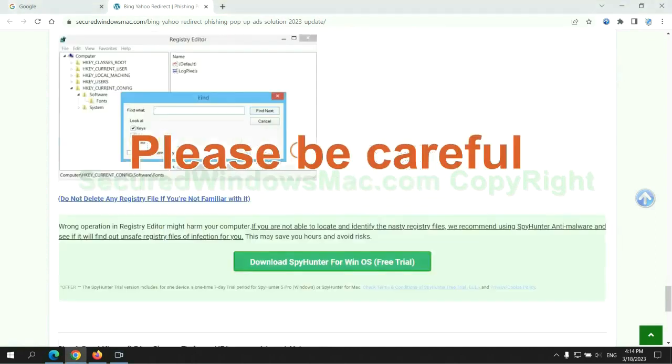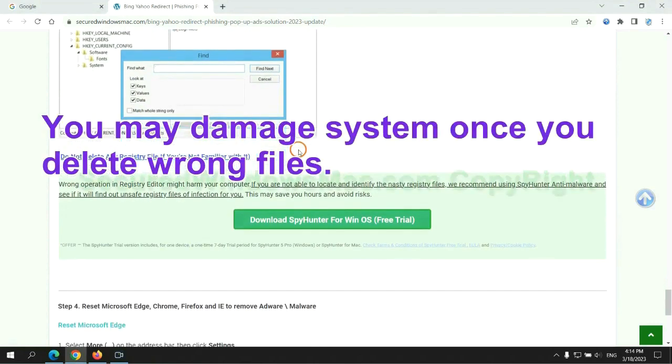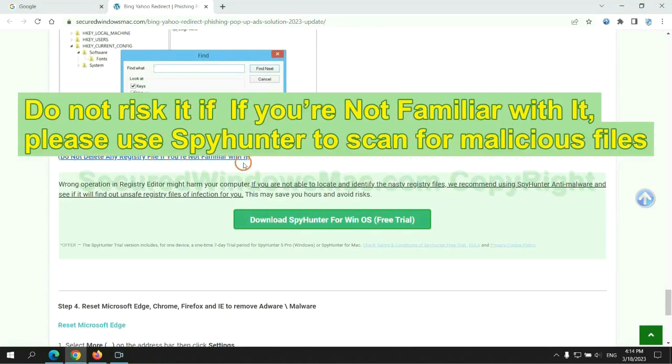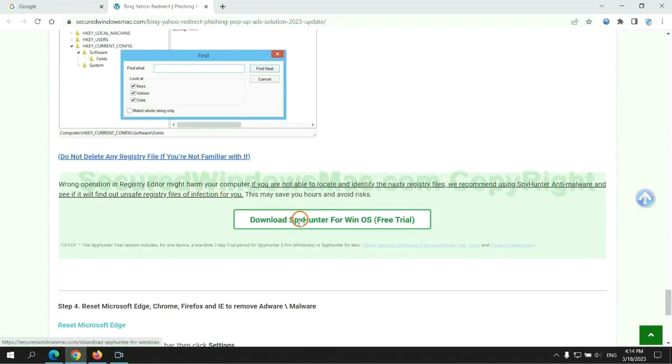Please be careful. You may damage the system once you delete wrong files. Do not risk it if you are not familiar with it. Please use SpyHunter to scan for malicious files.